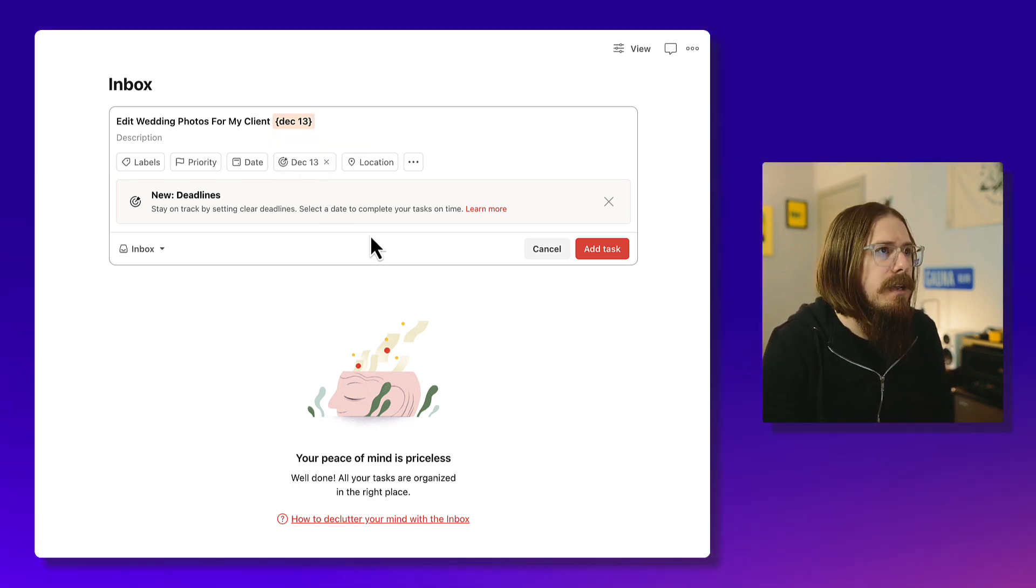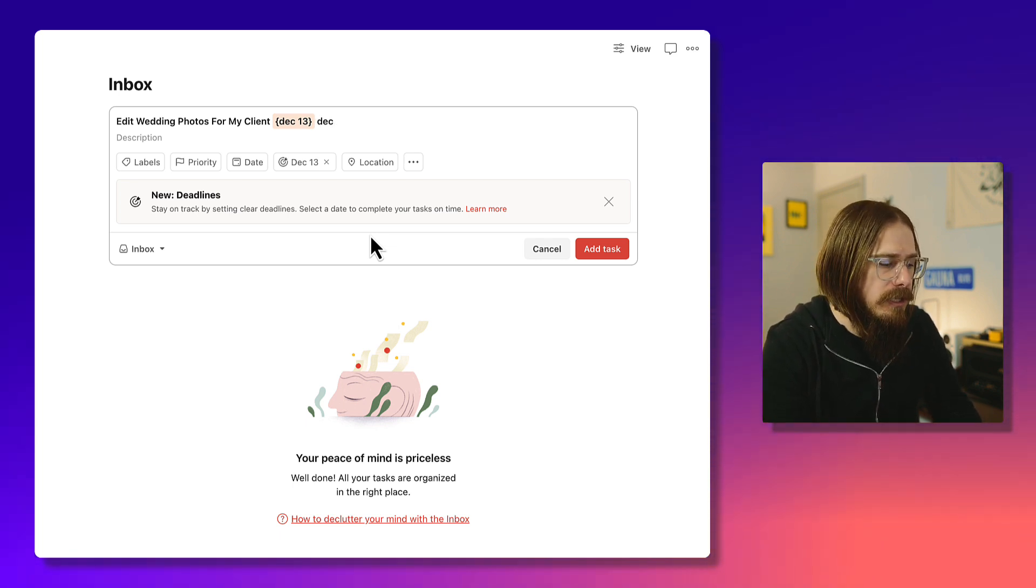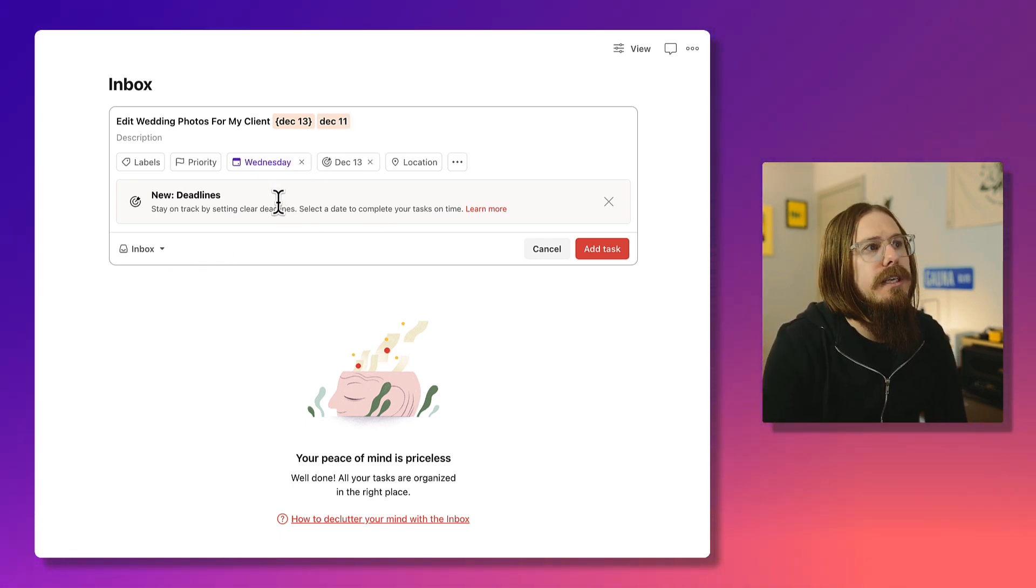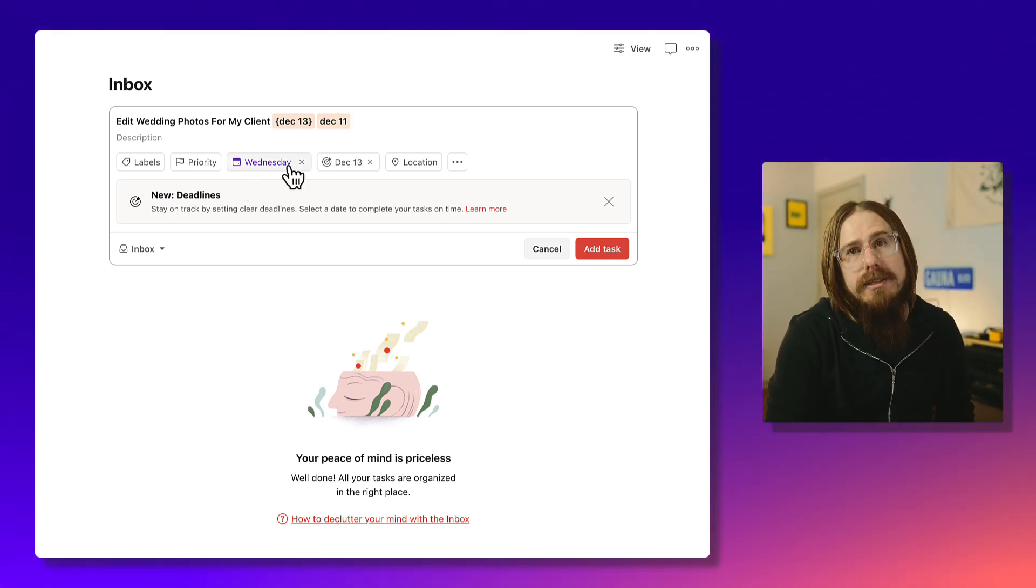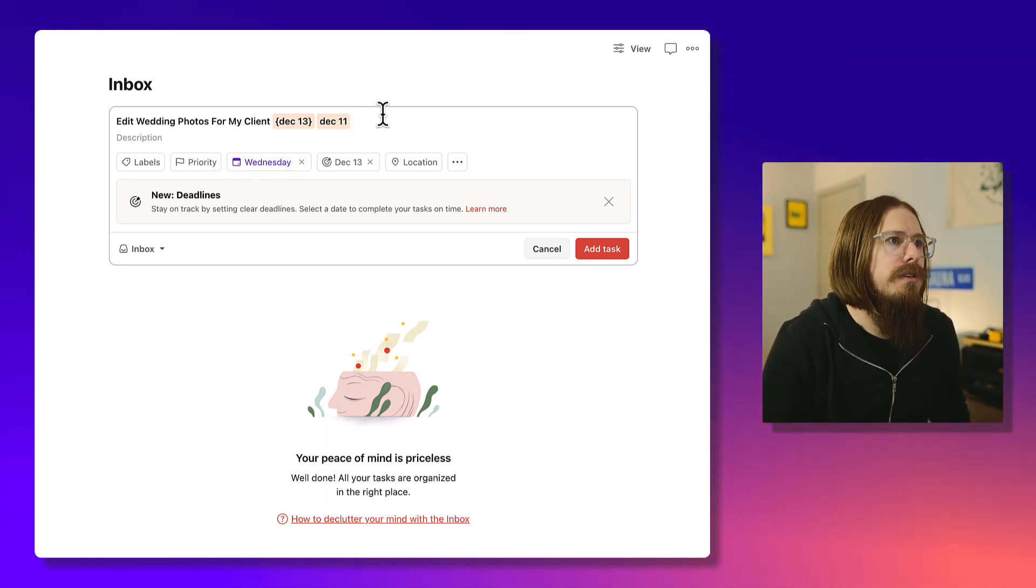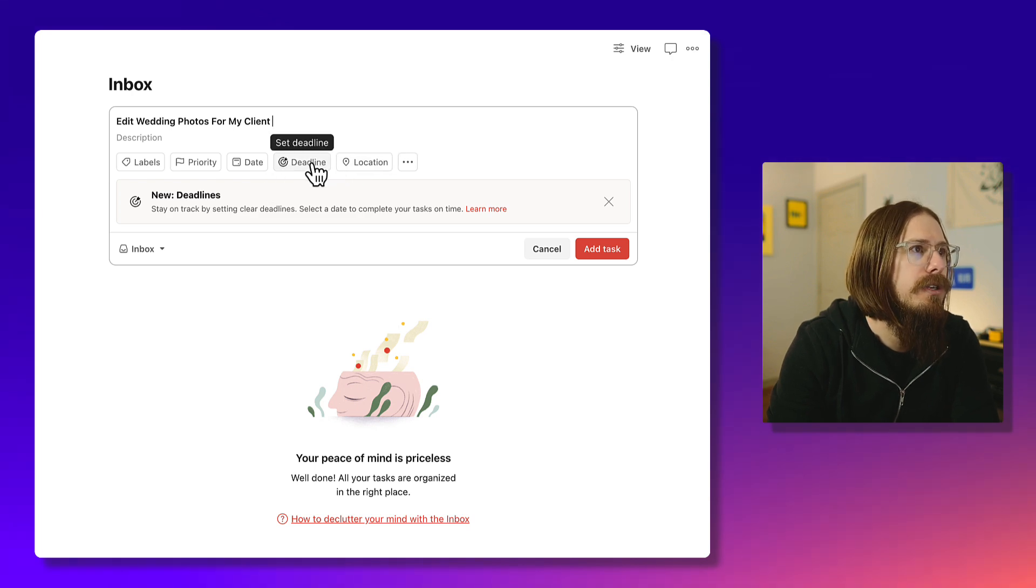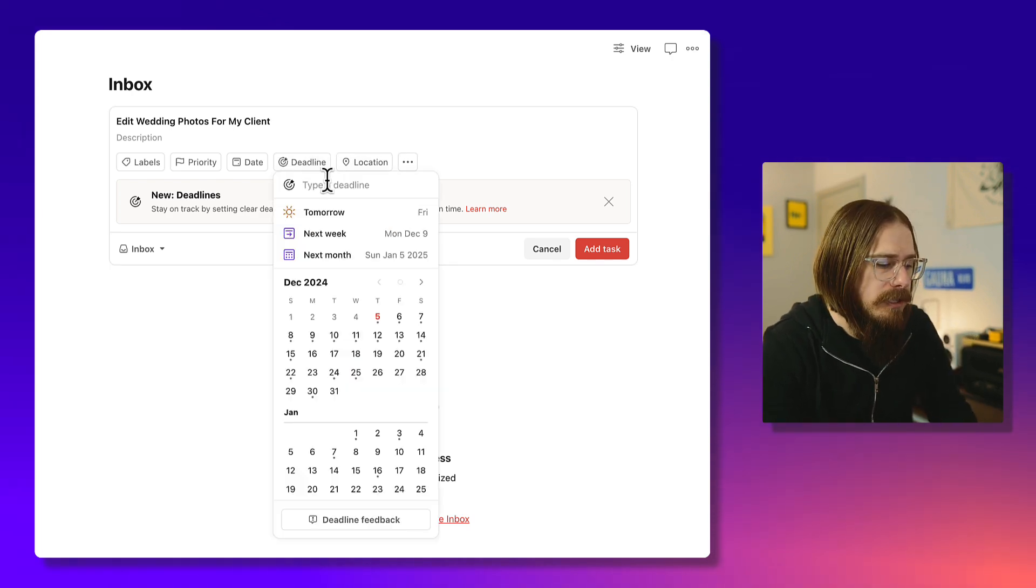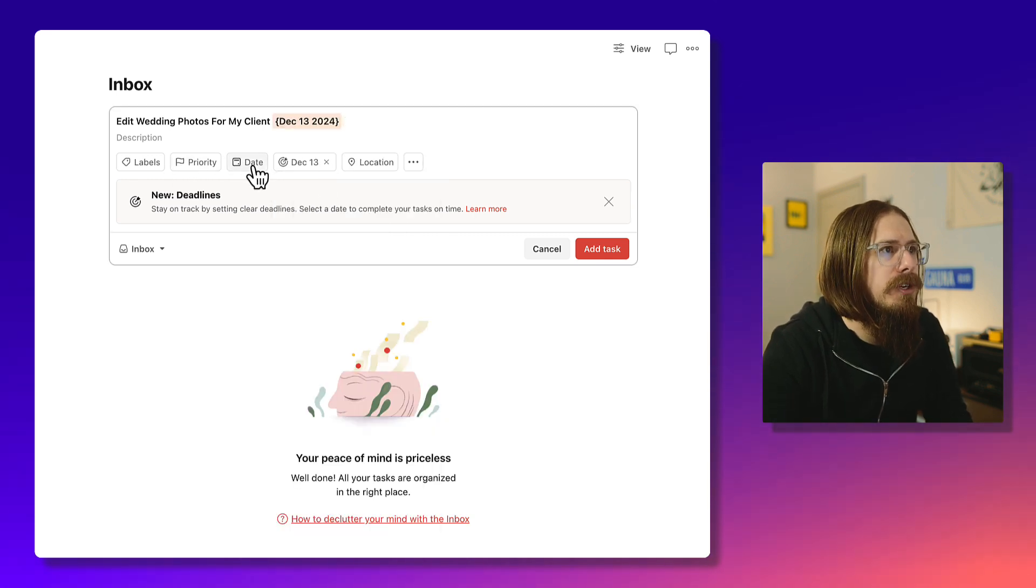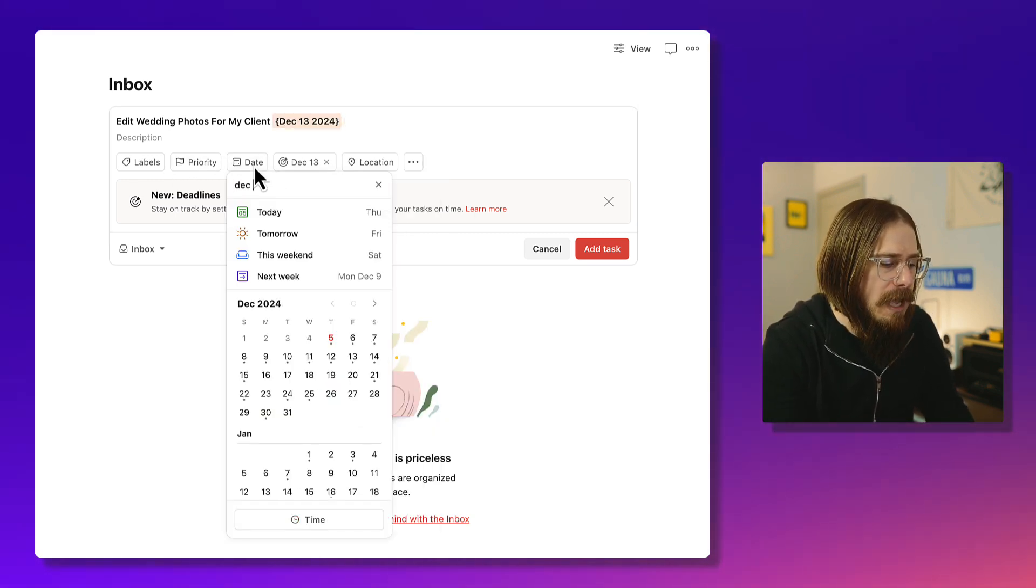Then say we want to start working on it on December 11th, that will start the start date. You can also if you just want to click on here, you can do it that way as well. Whichever works best for you.